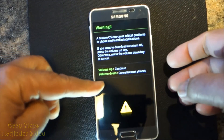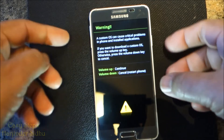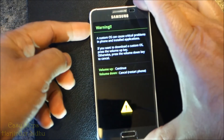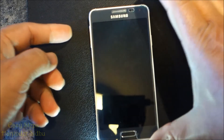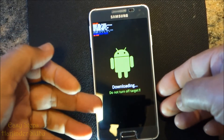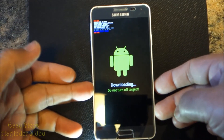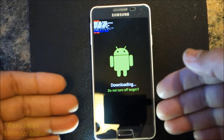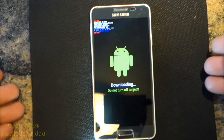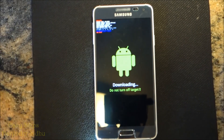And now we are into this screen, we are going to use volume up. And we are in downloading mode. And now you can hook up your phone via USB to your computer and you can work with Odin.